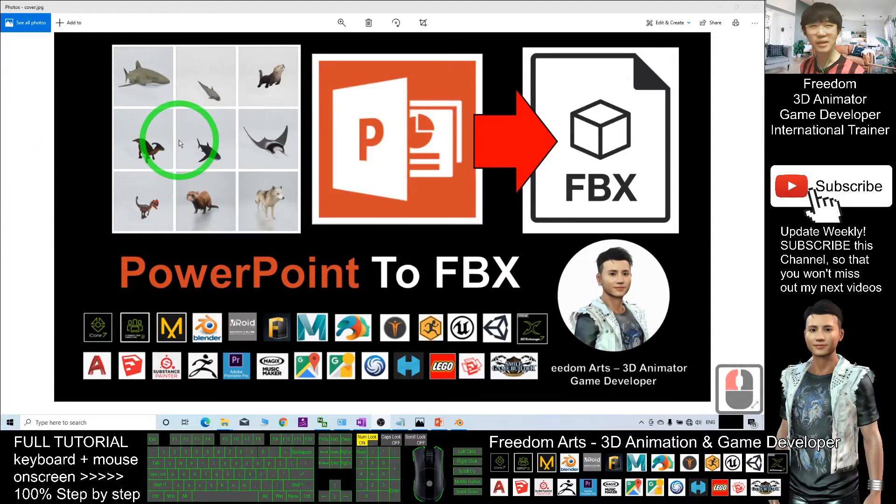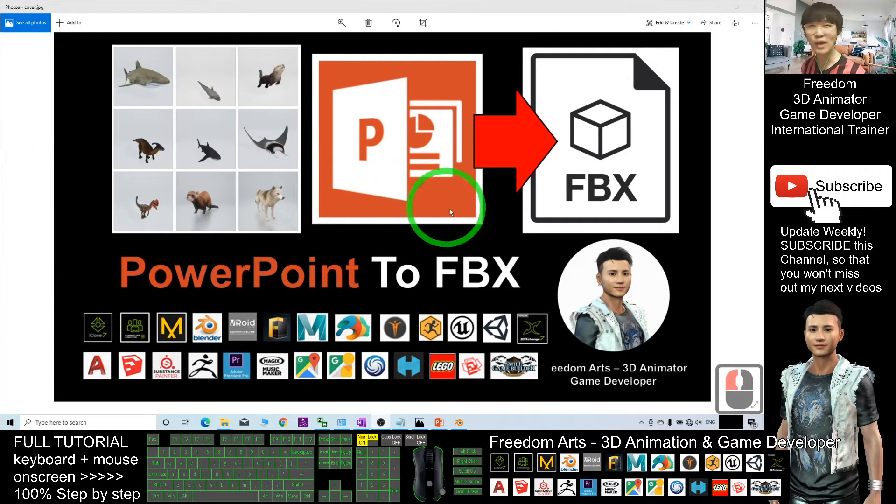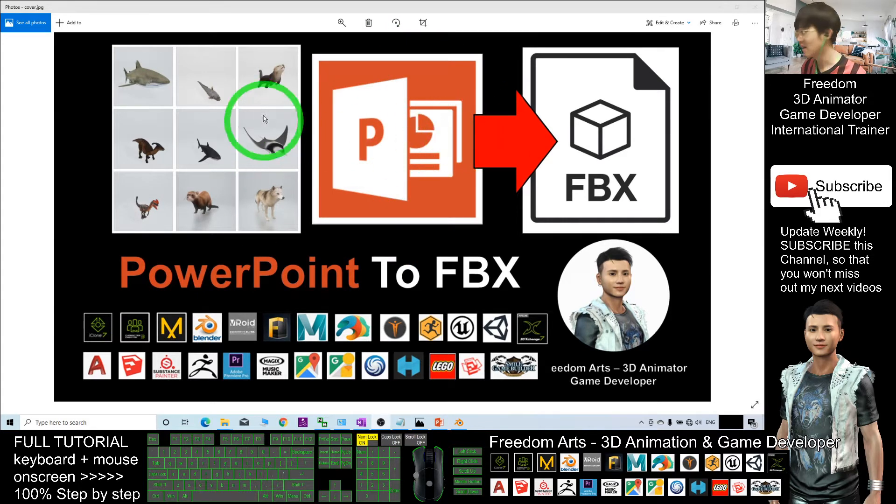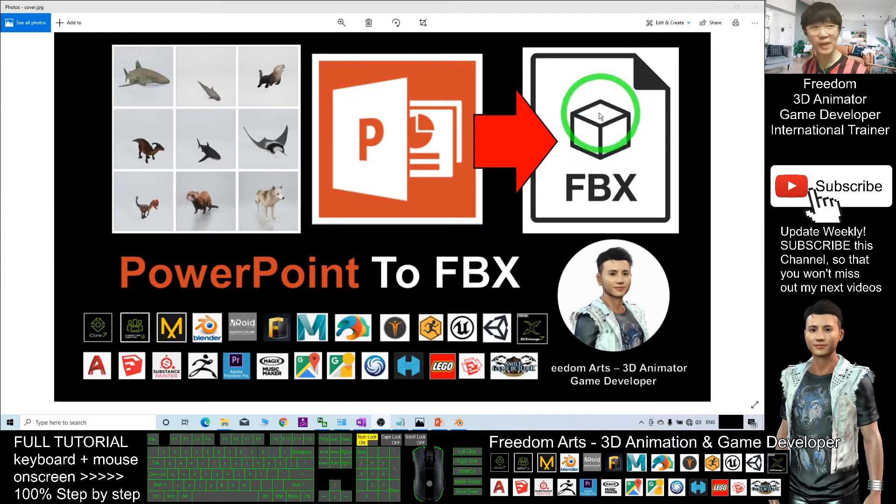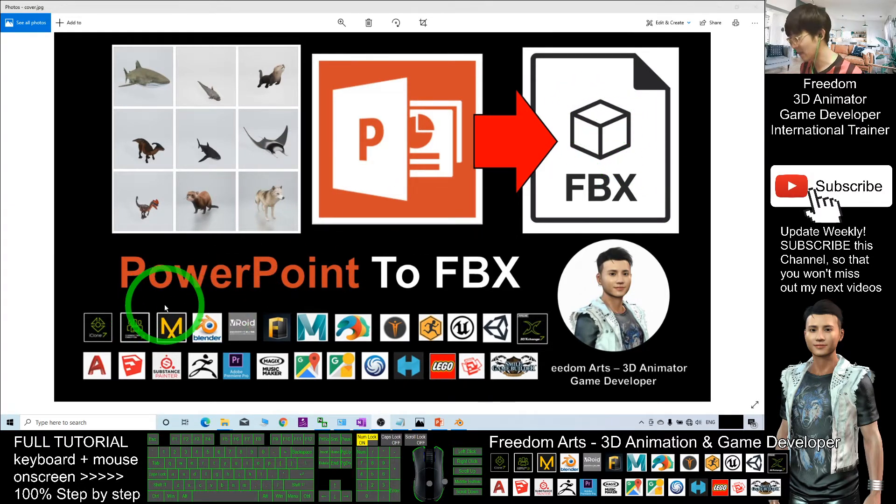Hey guys, my name is Freedom. Today I'm going to show you how to export Microsoft PowerPoint 3D objects from the 3D library and export them as FBX files. The FBX file is a universal 3D object that can be used in any other 3D software.